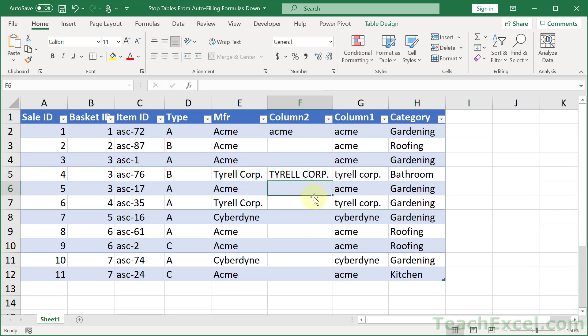Now the hard part will be remembering where that setting is when you want to turn it back on later. But that's how you stop tables from auto-filling formulas down.